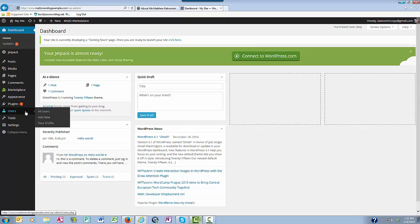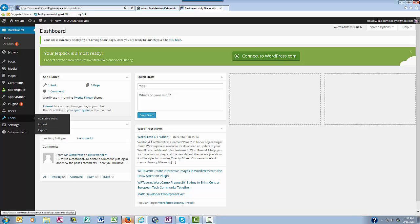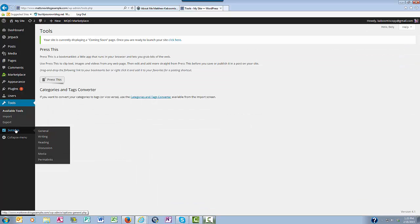The Users section is where you edit your user profile and add new users to your website. If you ever need to do some extended tasks on your WordPress blog, like importing and exporting your blog content, then this is where you would come — the Tools section.